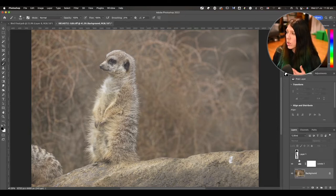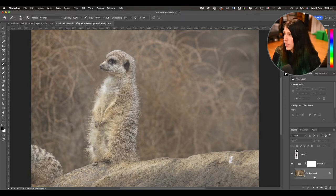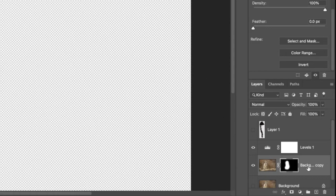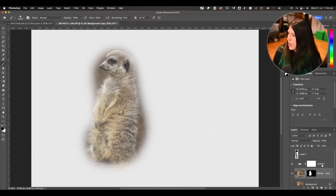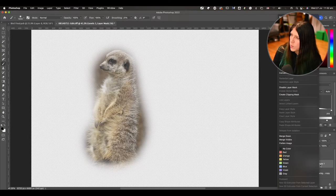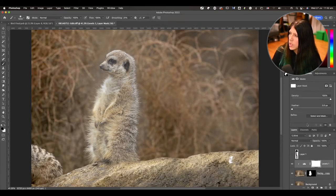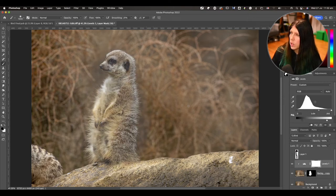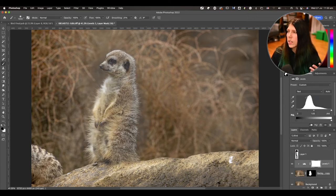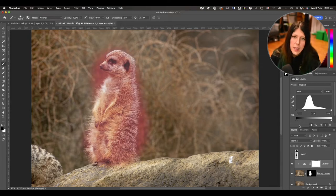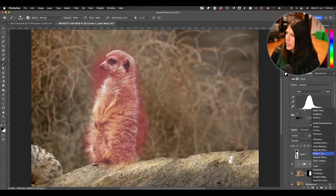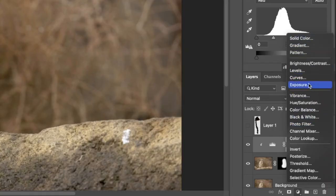You can also clip adjustment layers to specific elements in your image. I've got a cutout of the meerkat here, and this levels adjustment layer can be clipped just to that layer — so the adjustment applies only to the layer below. You can do things like changing colors, manipulating colors, and so on. Adjustment layers do a whole host of things — you can add levels, curves, vibrance, hue, saturation, etc.